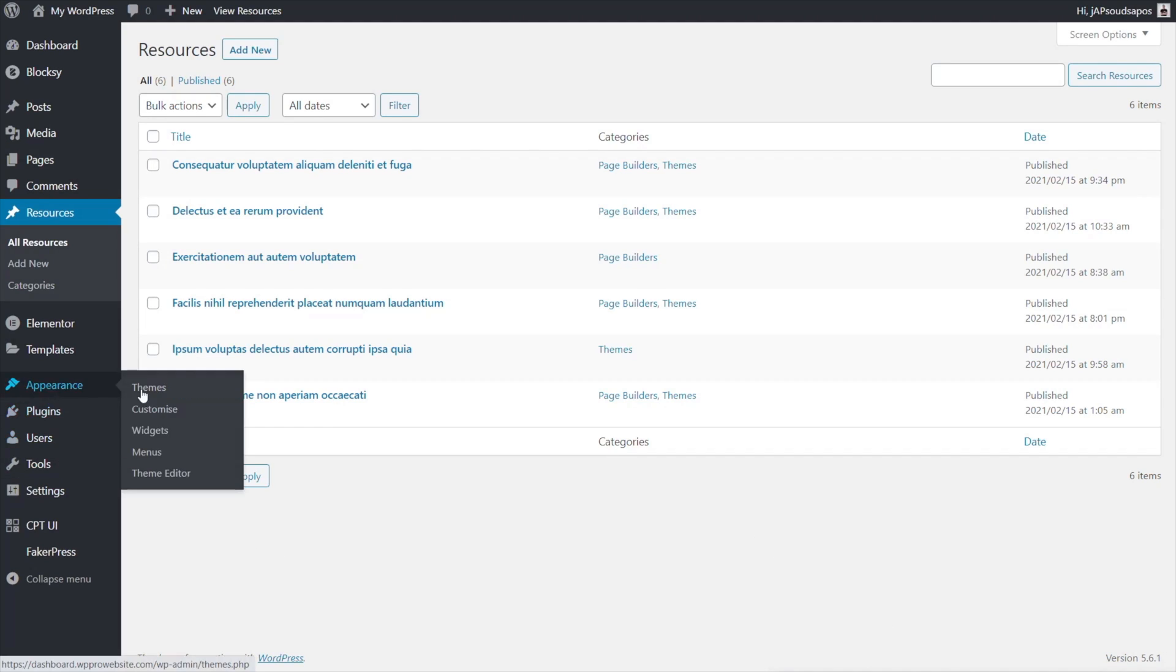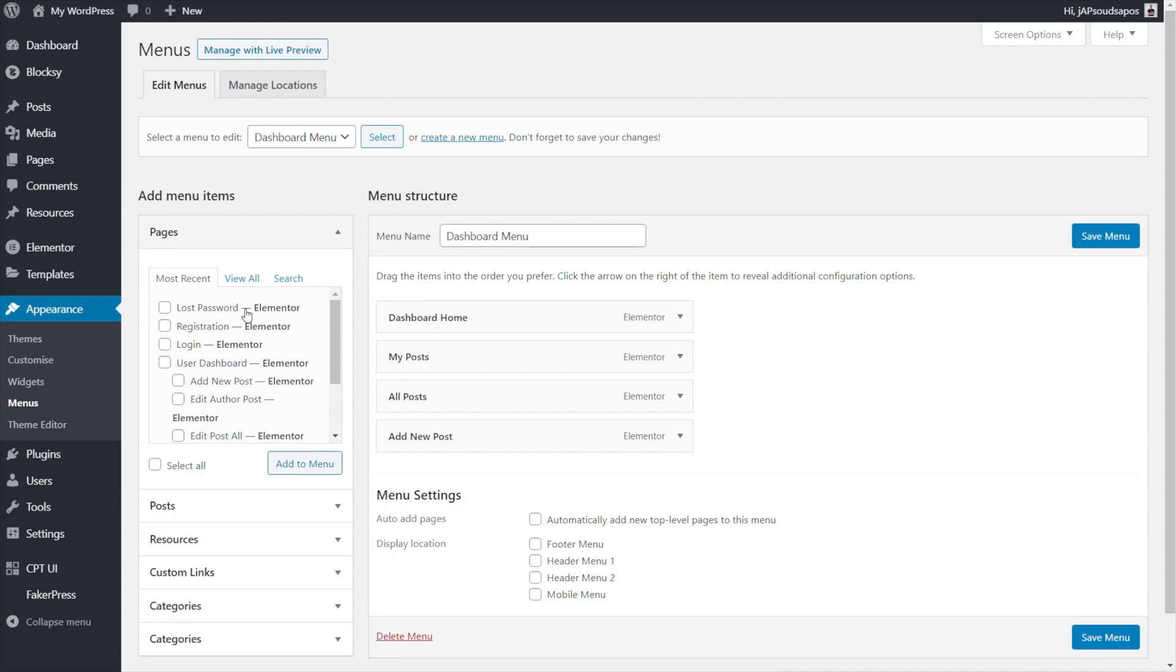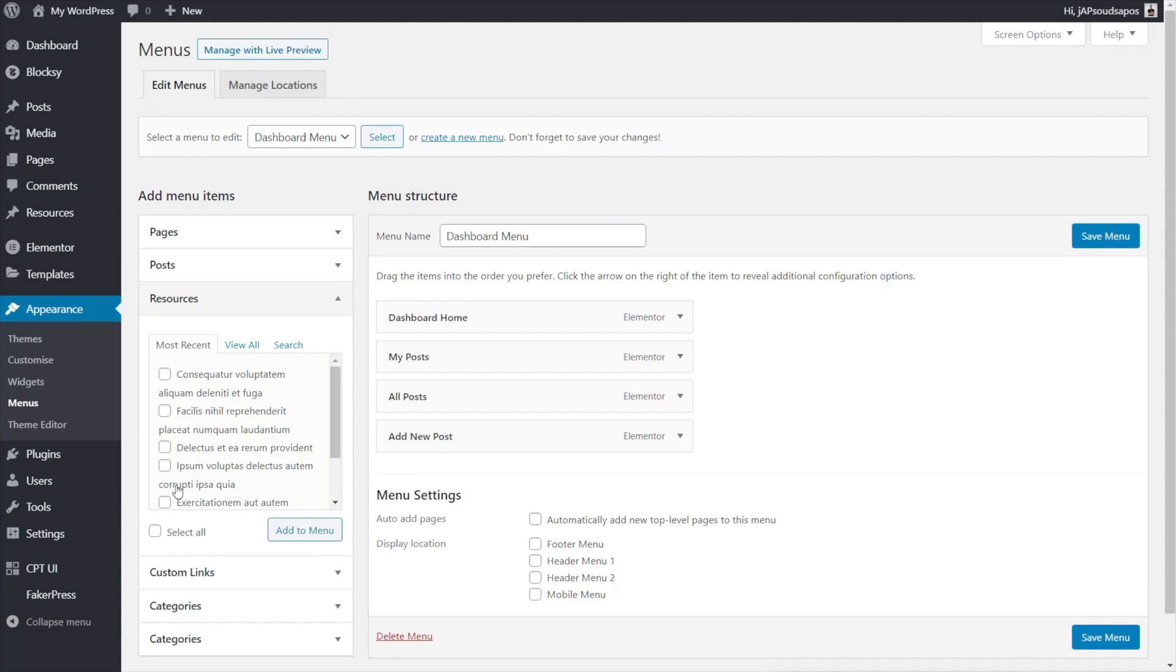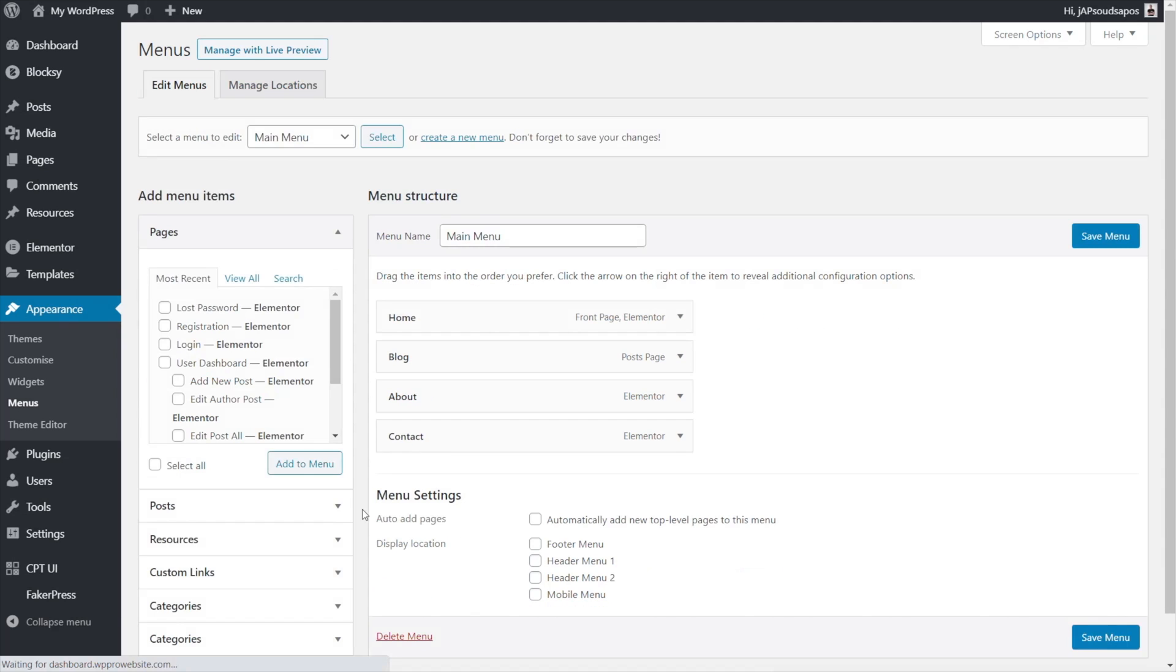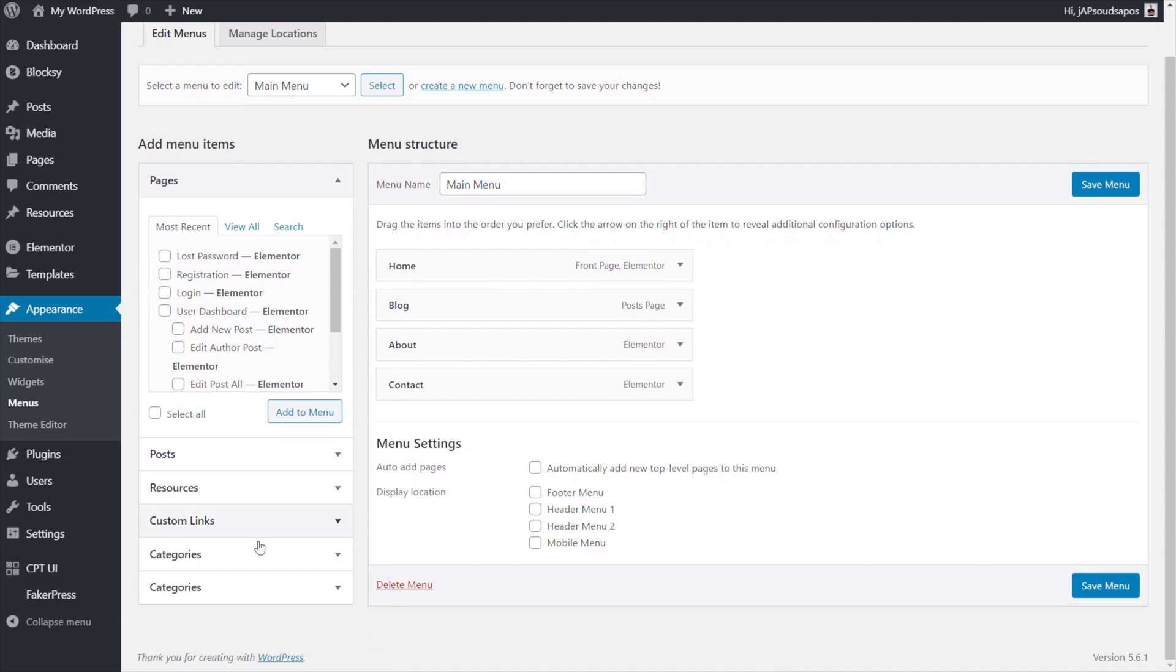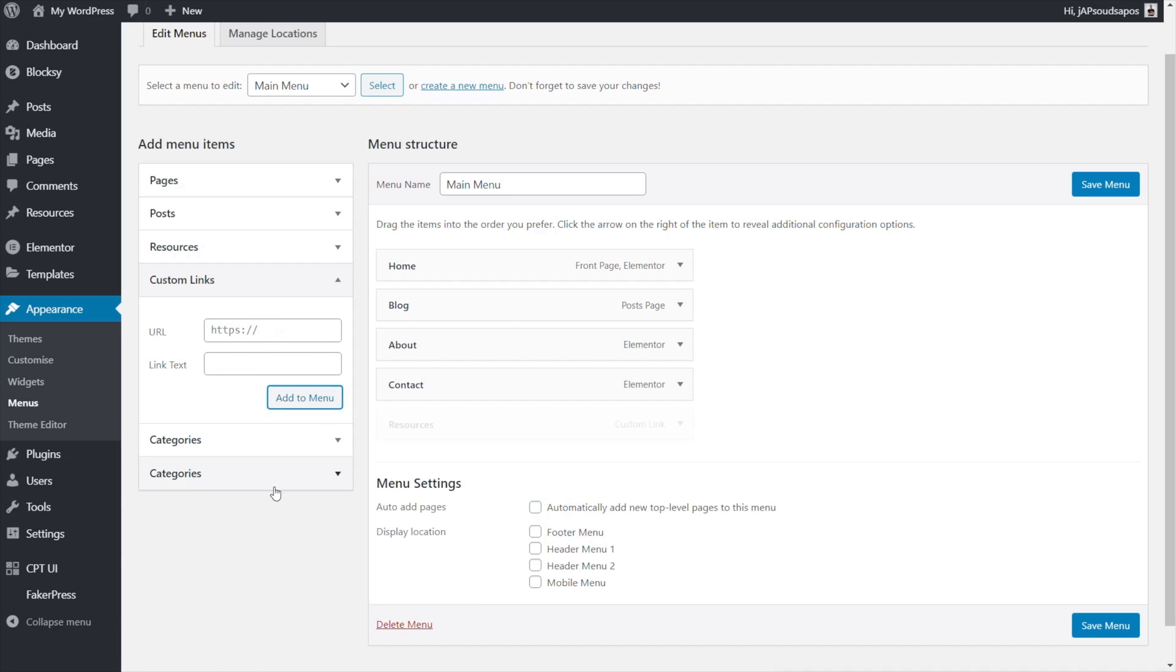Okay let's just go into appearance now and come into menus and let's just add this into a menu structure. So we need to add resources in. Now because it's a custom post type we can't go to the resources section because that's the individual posts themselves. So what we need to do is make sure we've got the right menu set up. We'll select that from the list and then we're going to come down to custom links. We're going to drop in the link to this which is going to be forward slash resources forward slash and we're just going to put in the name that we want to use and there we go. Add that to our menu structure, position it where we want if we need to change things and we'll save our menu.